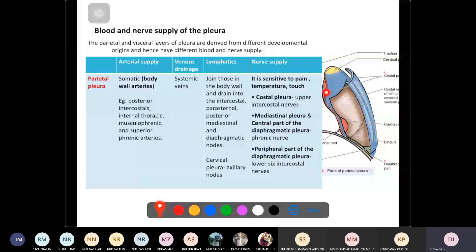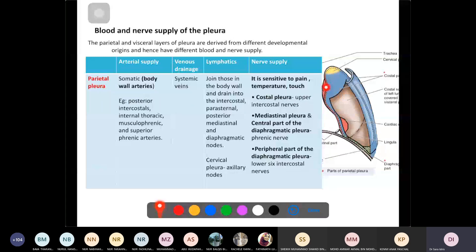The mediastinal pleura and the central part of the diaphragmatic pleura are innervated by the phrenic nerve (C3, C4, C5 — keeps the diaphragm alive). The peripheral part of the diaphragmatic pleura is innervated by the lower six intercostal nerves.